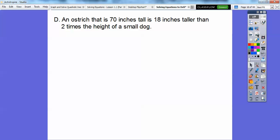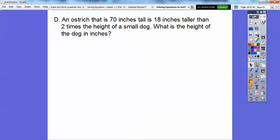Here's another question. An ostrich — one of those big birds — is 70 inches tall. 70 inches is almost 6 feet; 72 inches is 6 feet. This ostrich that is 70 inches tall is 18 inches taller than two times the height of a small dog. What is the height of the dog in inches? Let's break this down little by little. 70 is here, and 'is' always means equals in math.